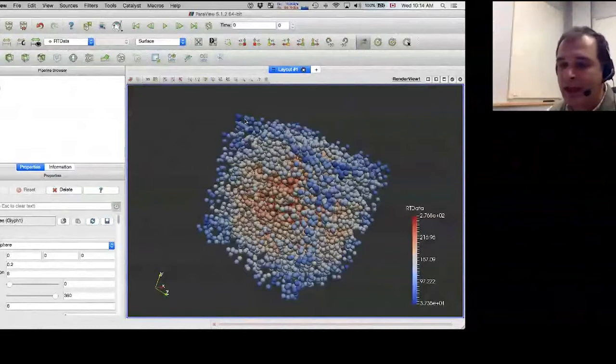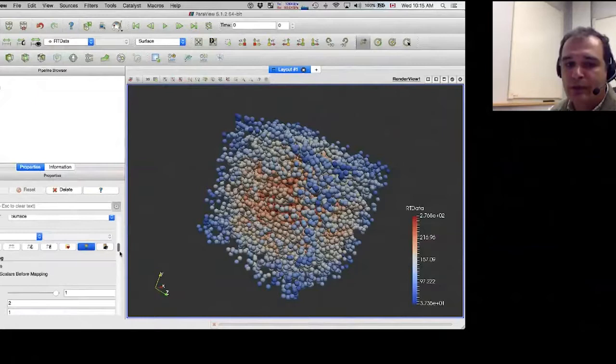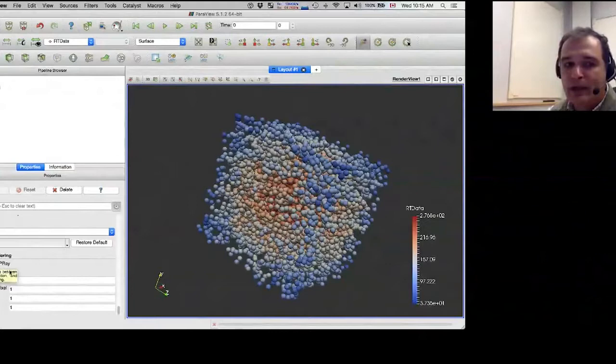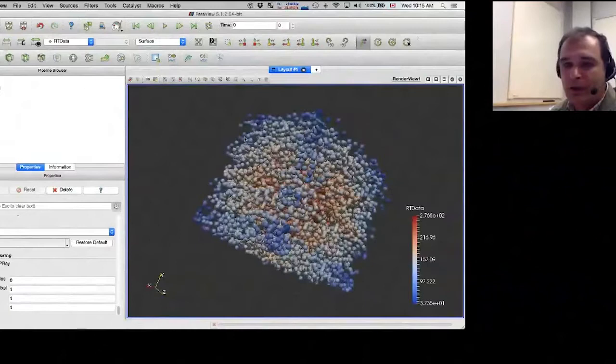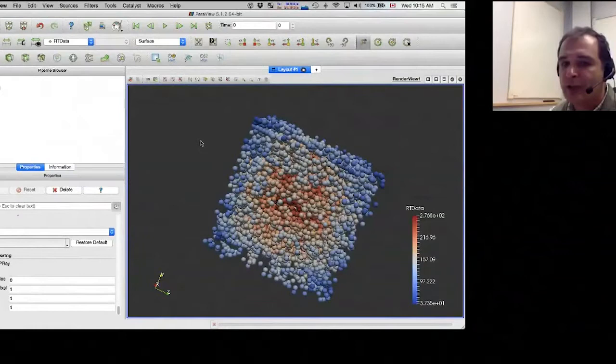There are 5,000 spheres here and we're currently visualizing them on the GPU using OpenGL hardware acceleration through my laptop's GPU card. I'll click on the Glyph object in the pipeline browser, scroll all the way down in its properties, and you'll see checkboxes for Enable OSPRay and Shadows. Before I enable OSPRay, let me spin the object — it's very fluid and responsive.